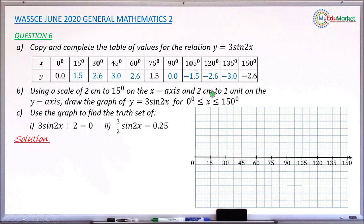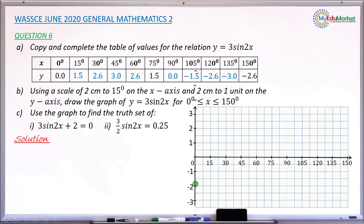On the vertical axis, 2 boxes represent 1 unit each. So from 0 to 1 is 2 centimeters, 1 to 2 is another 2 centimeters, 2 to 3 is another 2 centimeters, and similarly for the negative part of the y-axis. Now plot the points from the table. When x is 0, y is 0, giving the origin — mark that point.